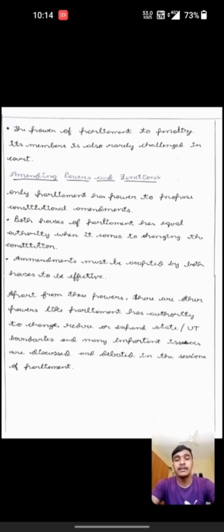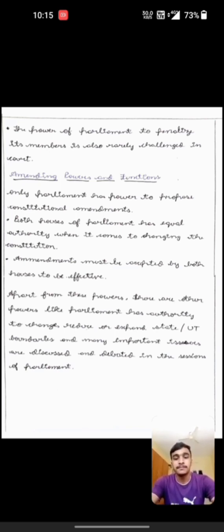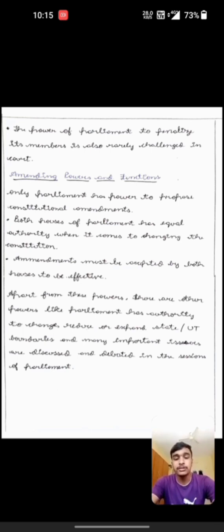The next is amending powers and functions. Only Parliament has the power to introduce constitutional amendments. Both houses of Parliament have equal authority when it comes to changing the Constitution, and amendments must be accepted by both houses to be effective. Apart from these powers, there are other powers — Parliament has authority to change, reduce or expand state or territorial boundaries, and many important issues are discussed and debated in the sessions of Parliament.